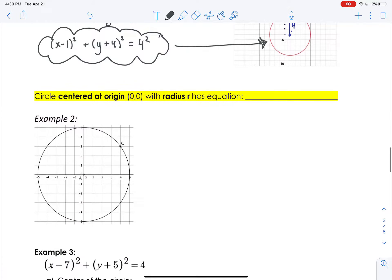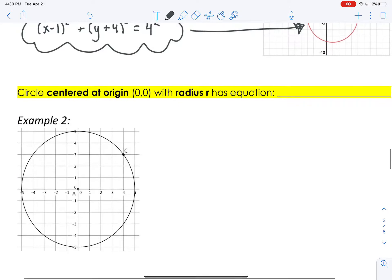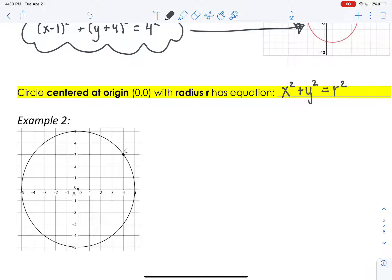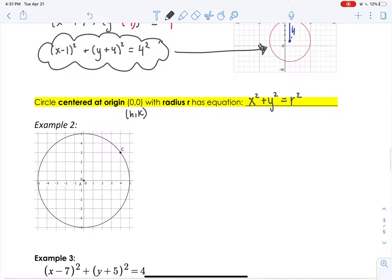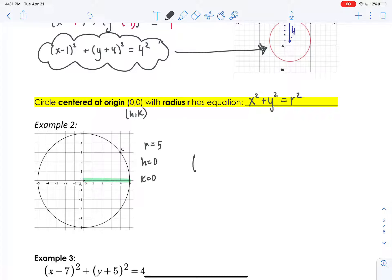If the circle is centered at the origin, 0 comma 0, then the equation becomes x squared plus y squared equals r squared because h comma k is 0. For example, here we can see our radius is 5, so r equals 5, h equals 0, k equals 0, and we have the equation x squared plus y squared equals 5 squared. This equation gives us this circle.